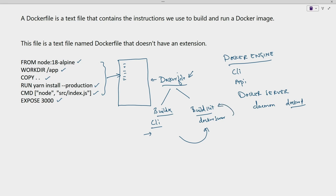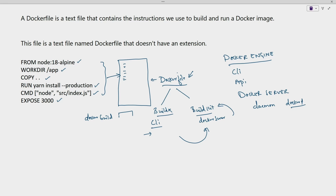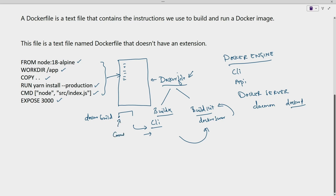Once the instructions have been added inside the Dockerfile, we use the command 'docker build' followed by the location of the Dockerfile. The command will be passed on to the CLI and then processed at the Docker server component. This will be the file stored in the current directory, and as mentioned, the filename will be 'Dockerfile'.